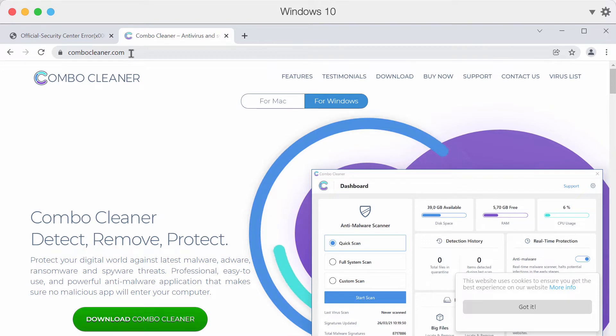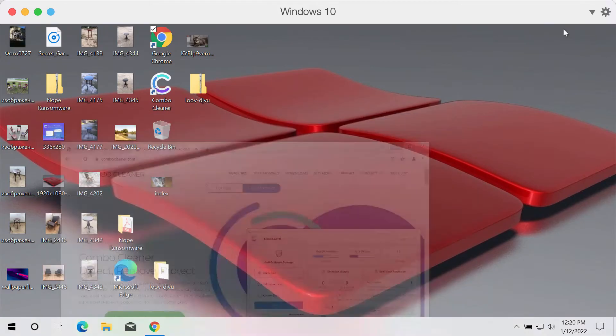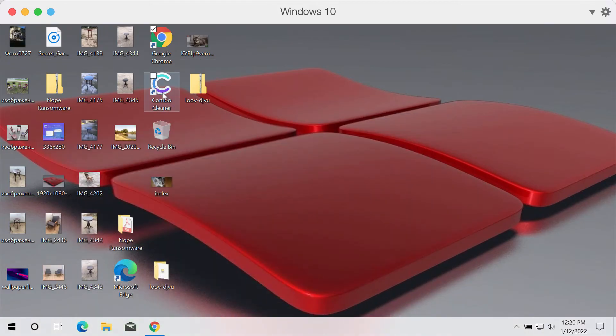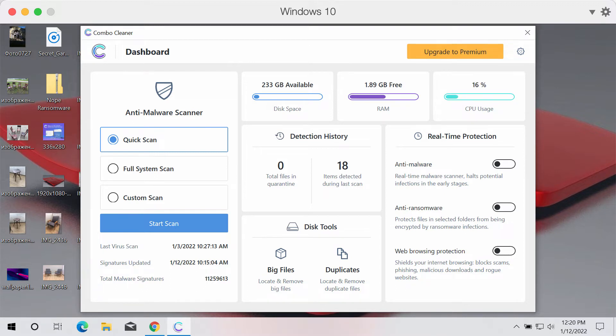Go to the page ComboCleaner.com, download Combo Cleaner Antivirus using this green download button, install the application and start investigating your device. It will help you to detect and delete other threats from your computer.